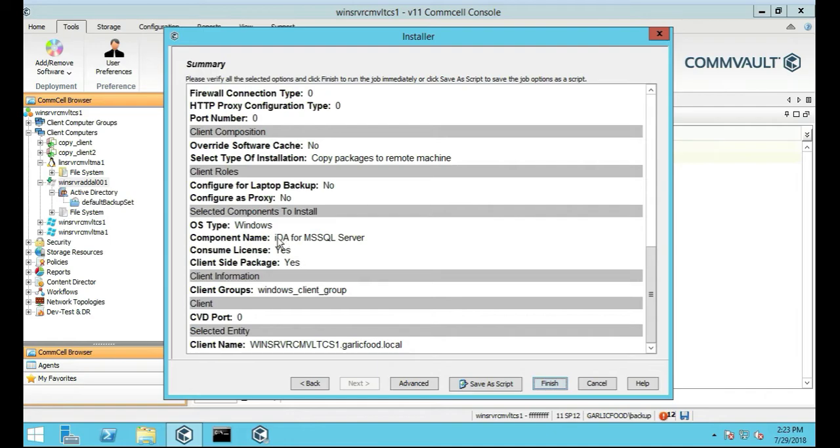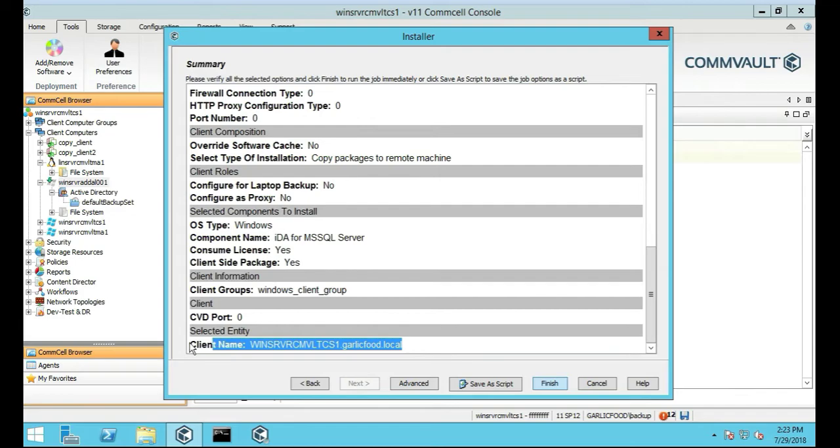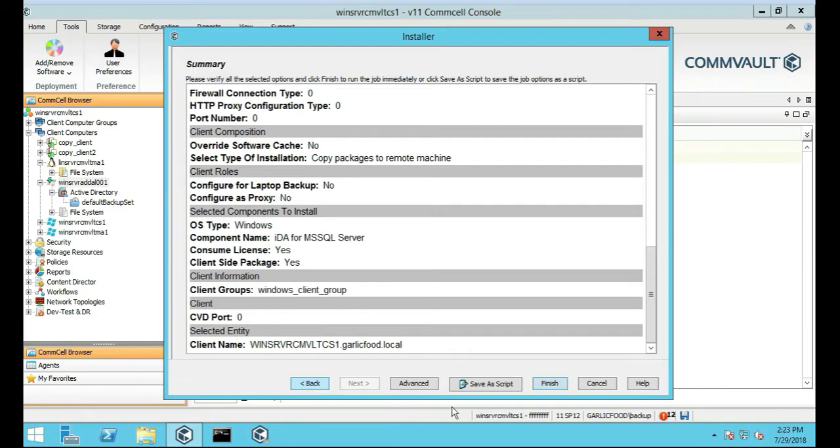On Windows and the client group and our client name is of course our comm server, so everything looks fine there. We're going to click on Finish to get it started.